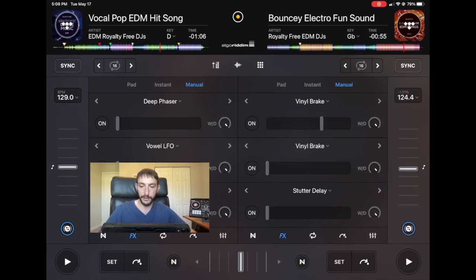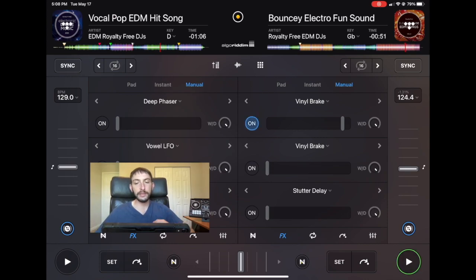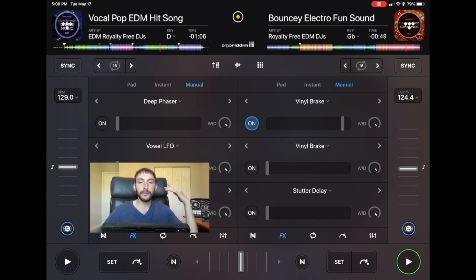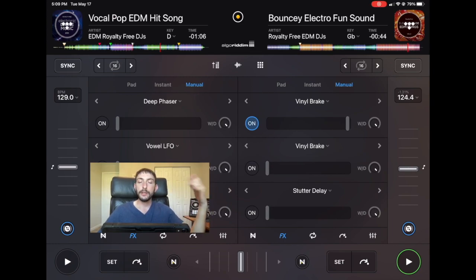And this is what it sounds like with the parameter all the way up — it still has that sound but it's much quicker. The higher the parameter, the more you move it to the right, the faster the track is going to end.